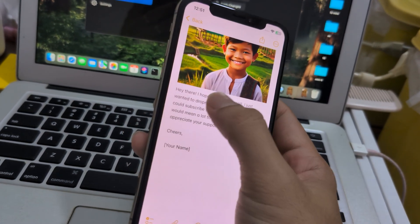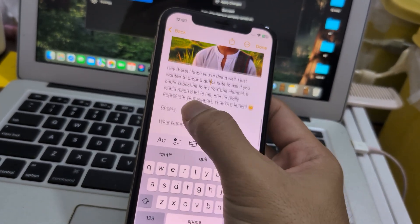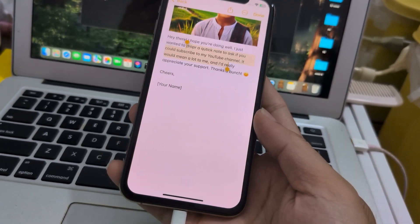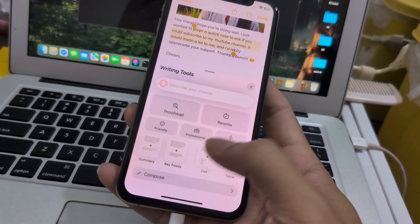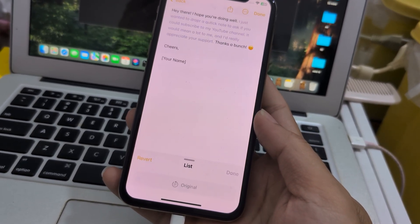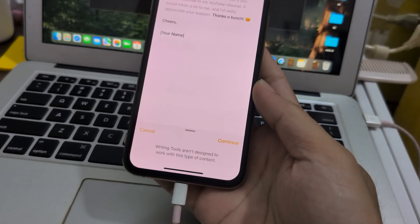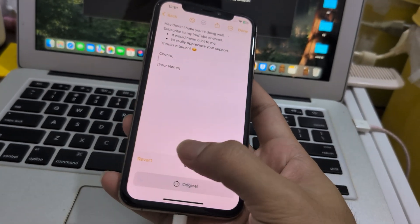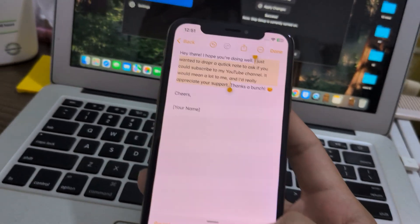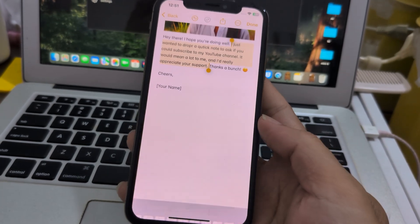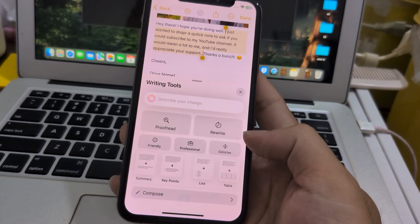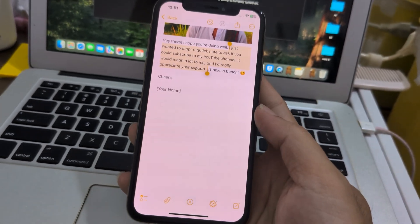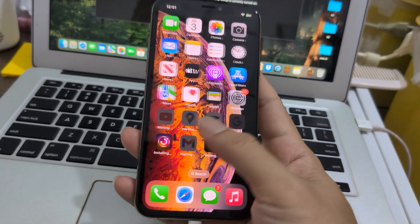Writing tools, creating images with ChatGPT, writing tool — it's working with the text. I'll take normal paragraphs and make them into a list. Continue, list down — it's working. See? Back to original — done. It's working. Proofread, rewrite, friendly — not working.